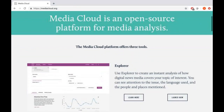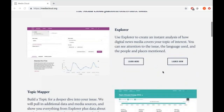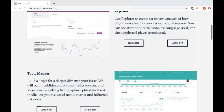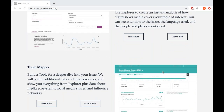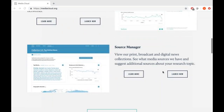The first of these is Explorer, a tool that lets you search your topic of interest and get immediate results of what's in our database. The second tool is Topic Mapper, a more in-depth tool that gives you results anywhere between a few hours to a few days by scanning not just our database, but also the wider web. And the third tool, as you scroll to the bottom, is Source Manager.